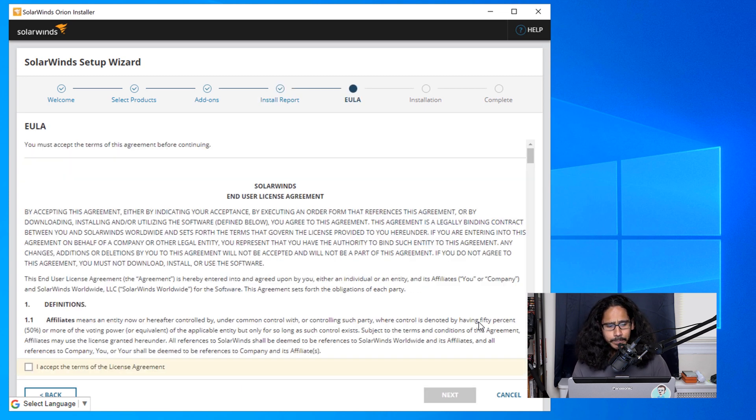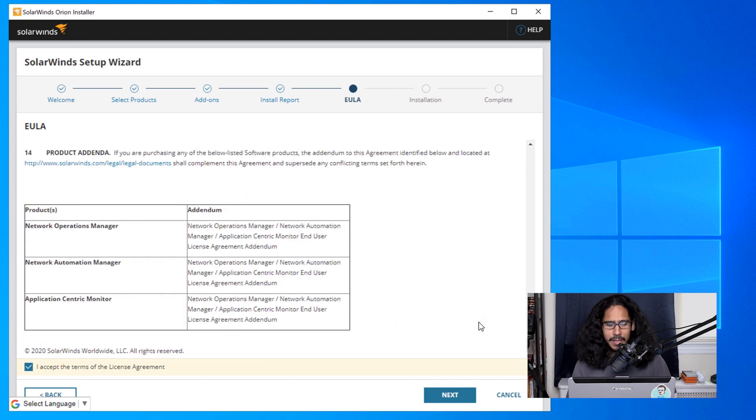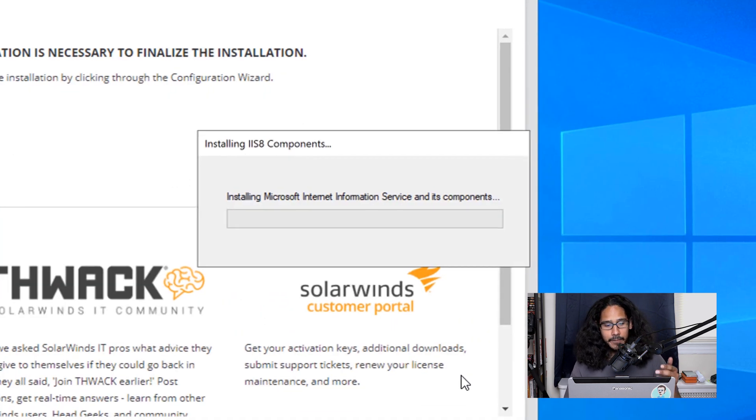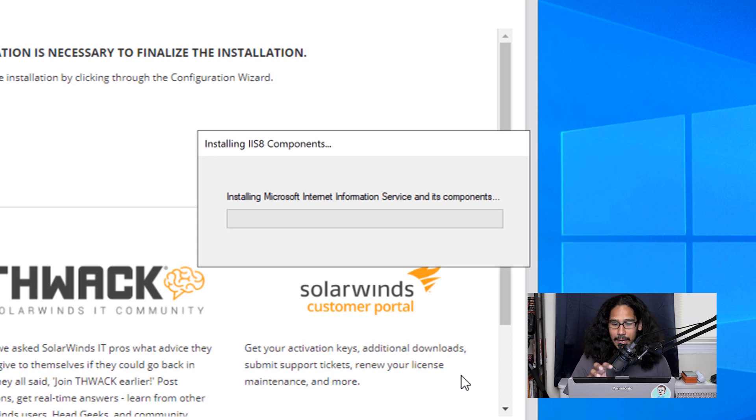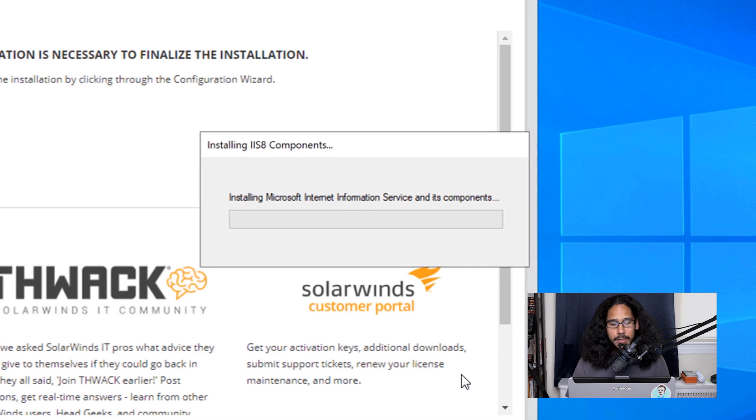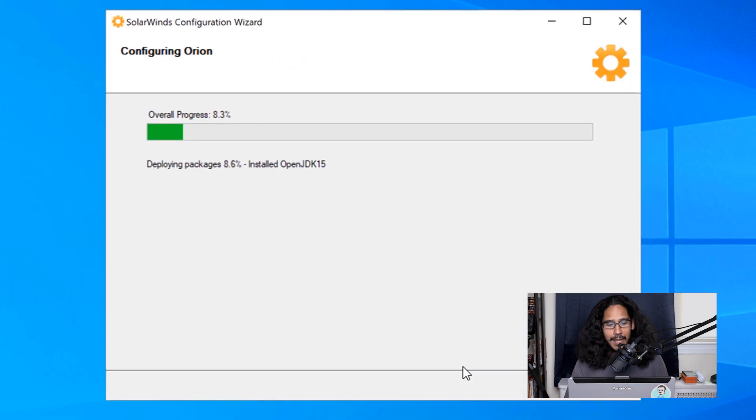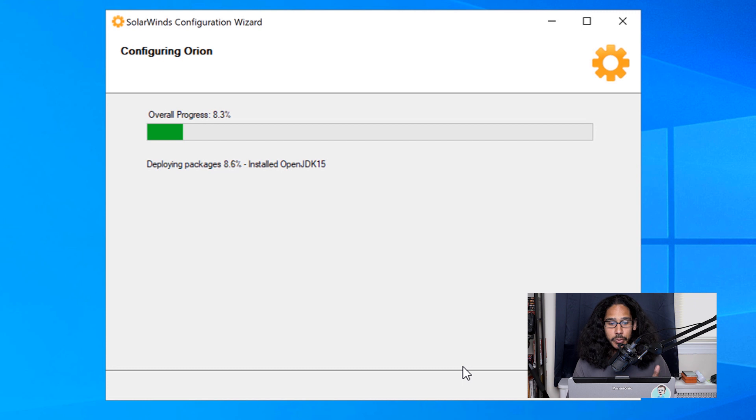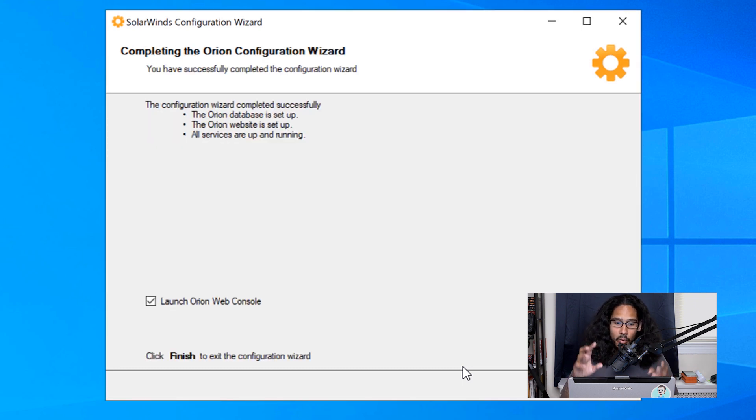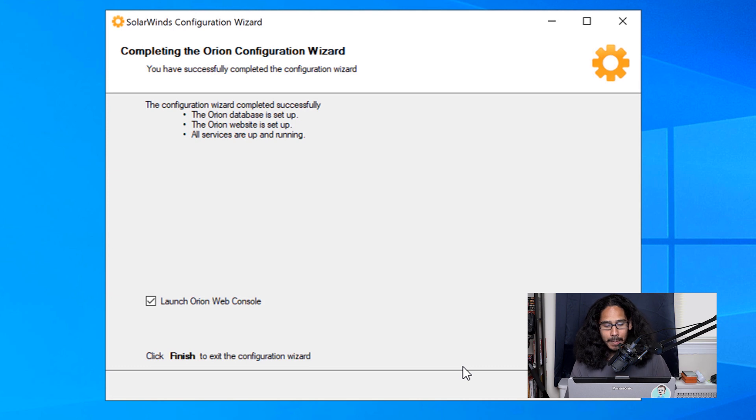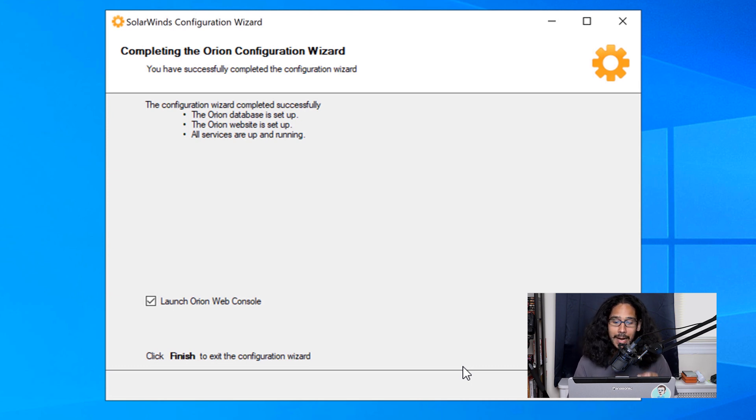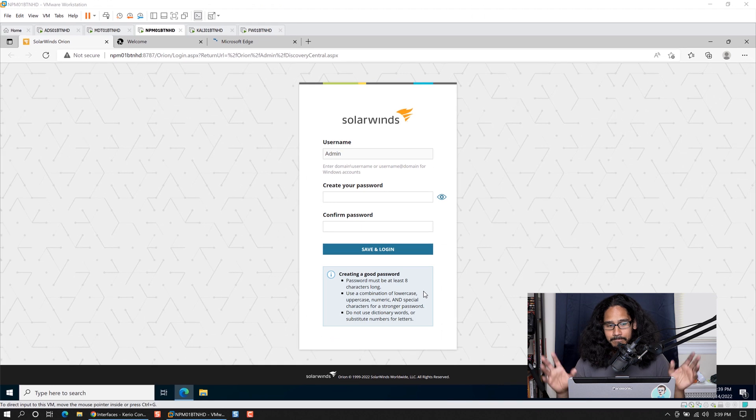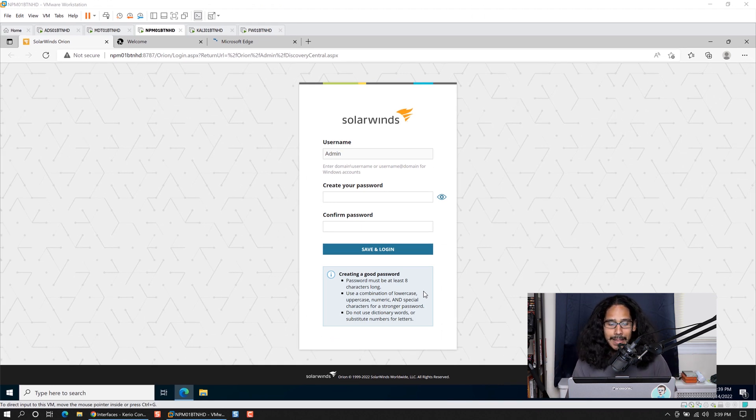So click on next. Accept the license and terms and then click next here. And it's going to start installing. From there you're going to see this nice little dialog box that it is installing IIS 8 components. And then it will close up and you will get this nice little SolarWinds configuration wizard. It will give you completing the Orion configuration wizard. By default you have launch Orion's web console. So just click finish. Everything will close up and your default browser will open up.